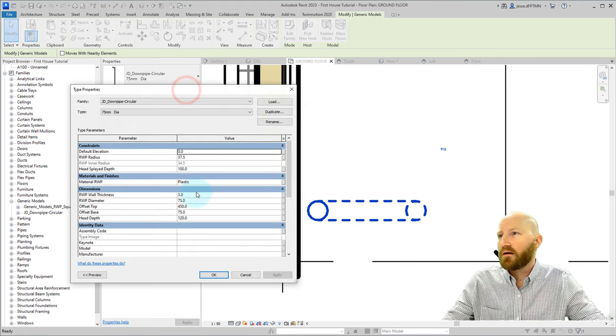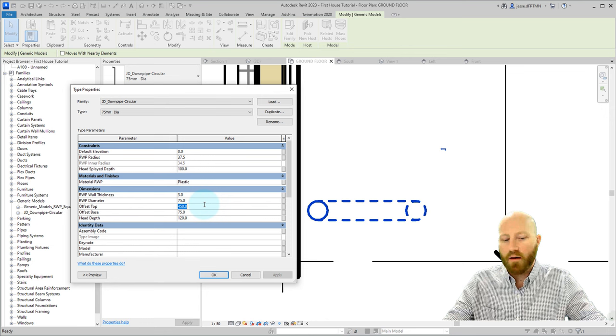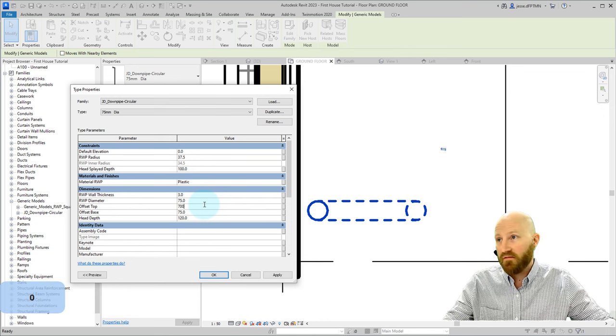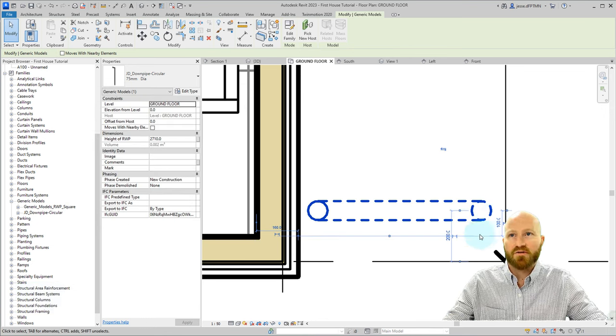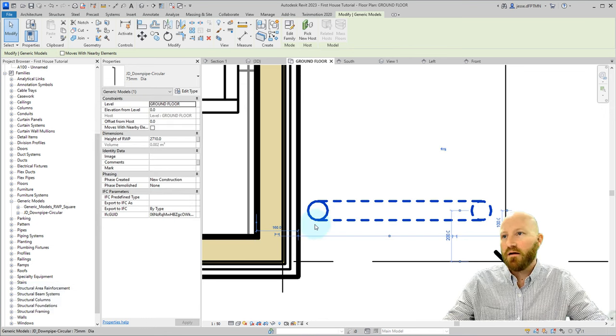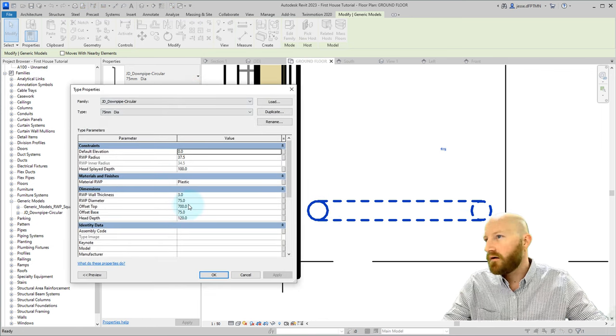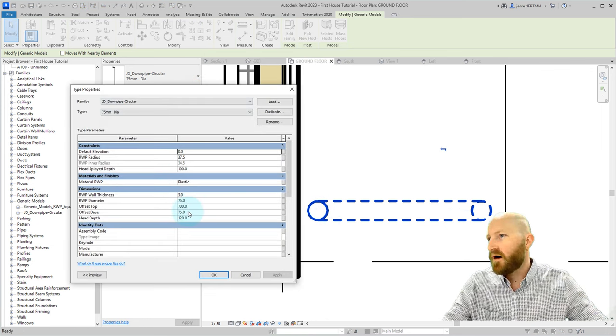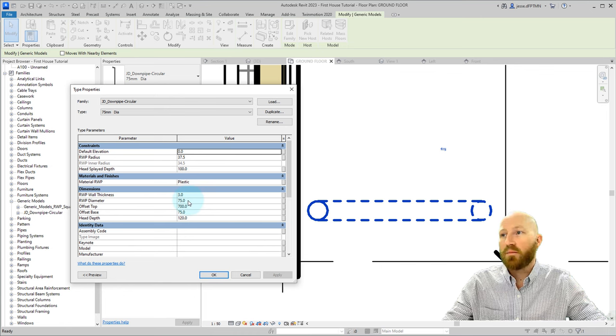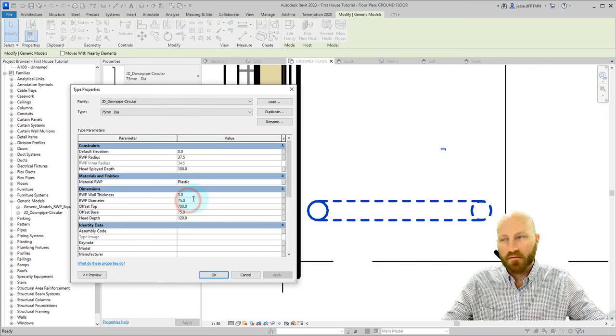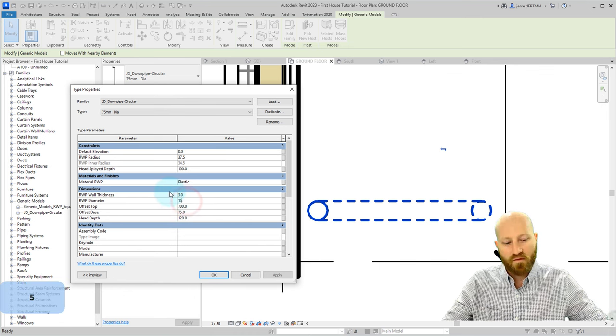Now I just want to prove to you that these symbolic lines actually move with the element itself. So if I click on edit type, change the offset at the top to 700. Click OK. That's all just going to stretch out from there. These lines are going to stay where they are. If I change the rainwater pipe diameter, let's just make this something egregious like 150.